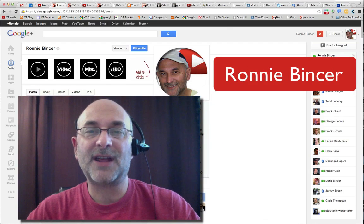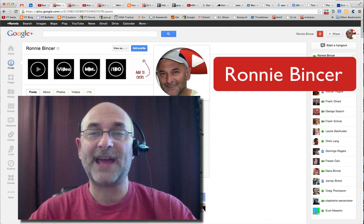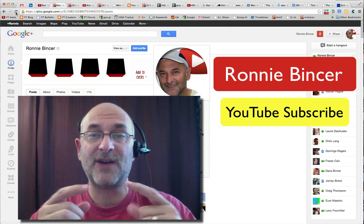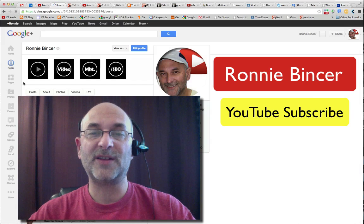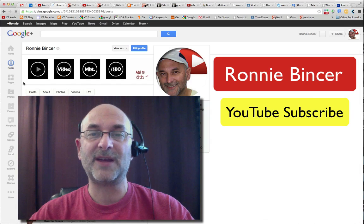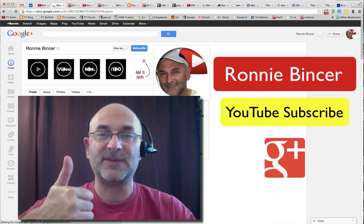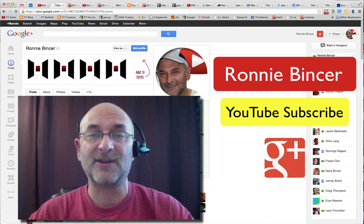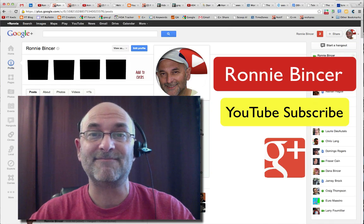So there you have it. That's been Ronnie Binster telling you about the latest and greatest stuff with Hangouts on Air inside Google Plus and YouTube and how the two interact together. Keep up with all this stuff by following me, add me to your circles, give me a thumbs up, add some comments, share with your friends, and look forward to seeing you next time. Bye.